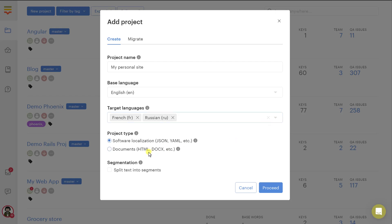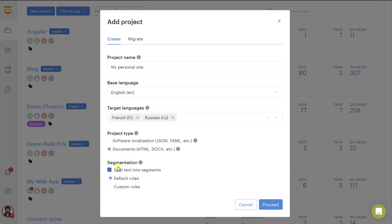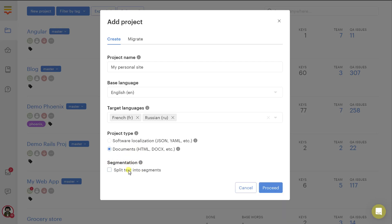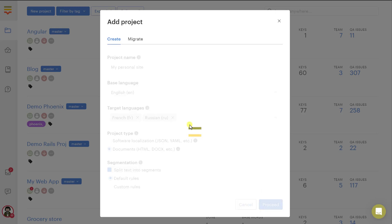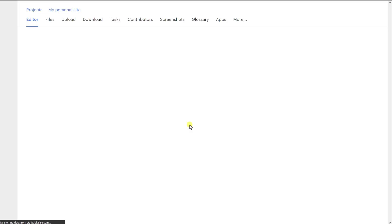Then you should choose the documents project type because you are translating HTML. You can actually enable this setting that is called segmentation and it will visually split your longer texts into special segments. There are some rules that control how exactly your texts are split. You can learn more about it in the docs, but in any case these segments will be automatically composed together when you're going to download your translated document back.